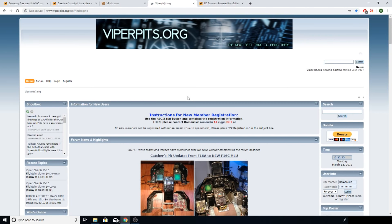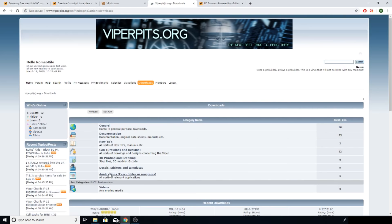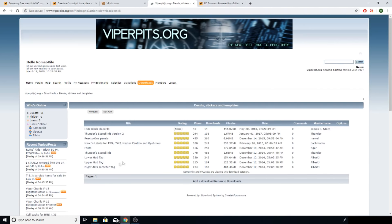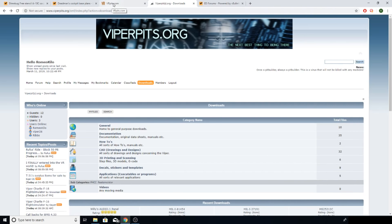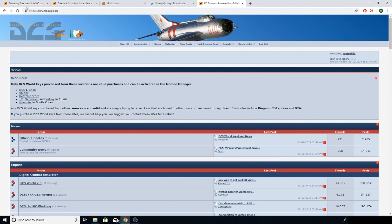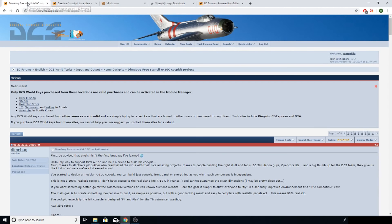These forums all have some free plans. In the download section on Viper Pits, you'll find a whole bunch of things - stickers, templates that people have done up themselves and made publicly available, stencil kits, Reactor One panels. This is all mostly F-16 based, but it's a good source of information. Over on the ED forums, you'll find the same thing - a whole bunch of people have already made plans that you don't need to pay for.